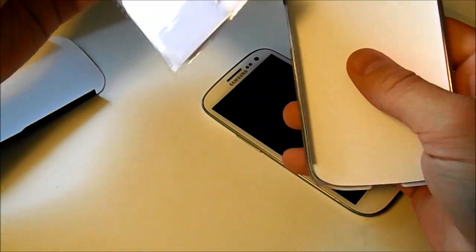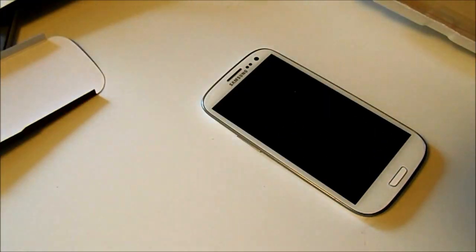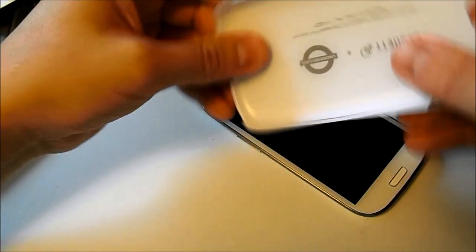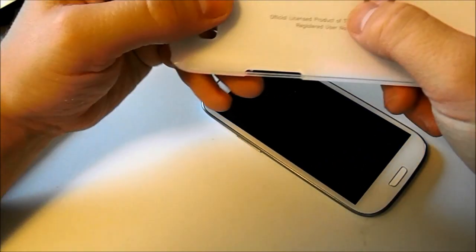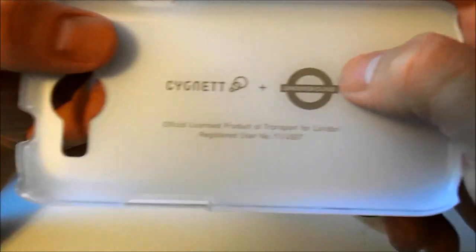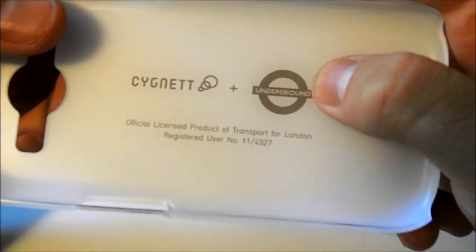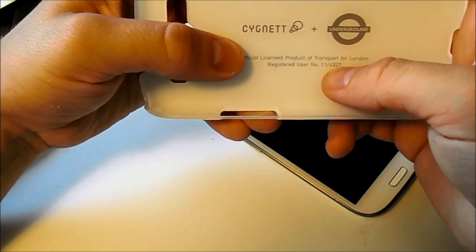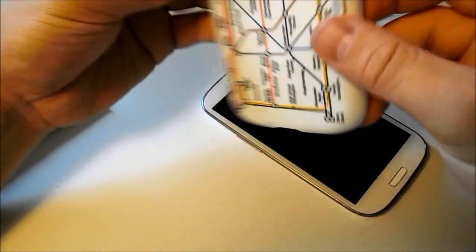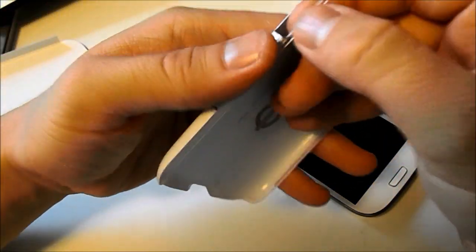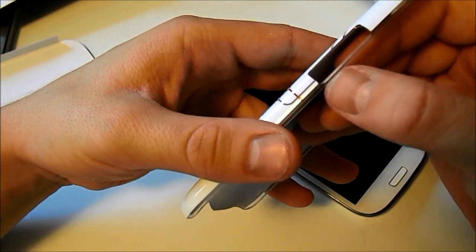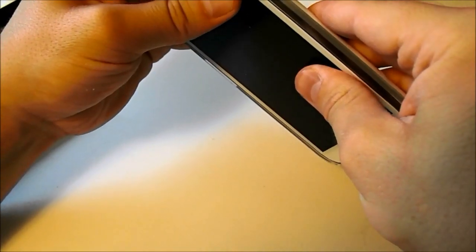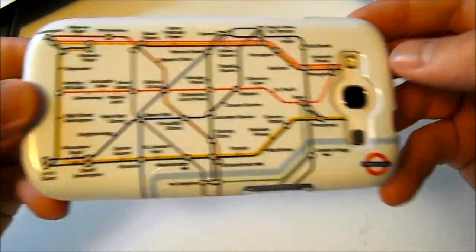This comes with a screen protector as well. Again, I'm going to save this one for you guys. Enter our contests that are coming up. Now on the inside, this has the Cygnet Plus Underground, official licensed product of transport for London. Really cool. And it has our registered user number 11 out of 4,927. That's cool. It's a limited edition. Now this one has a nice little piece of plastic going over the volume. So anyways, we'll pop our Galaxy S3 in. It's a nice white-on-white feel. Looks really awesome.